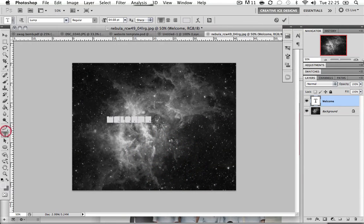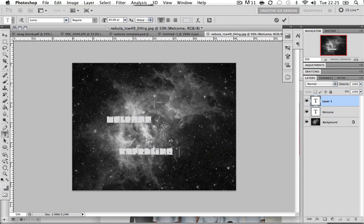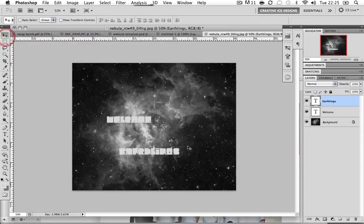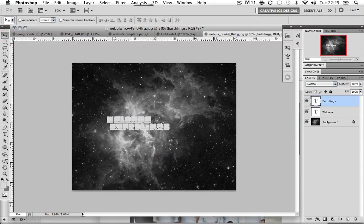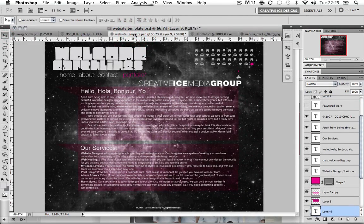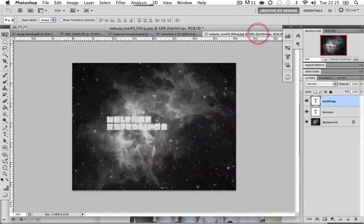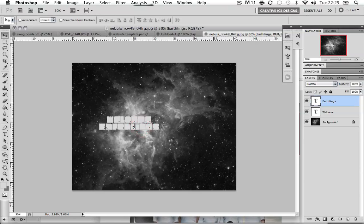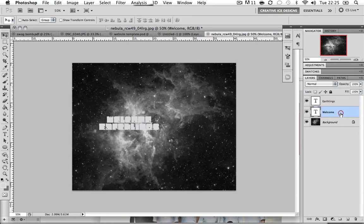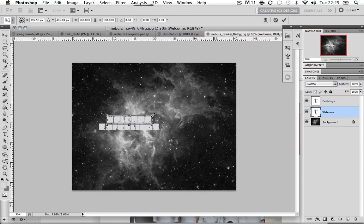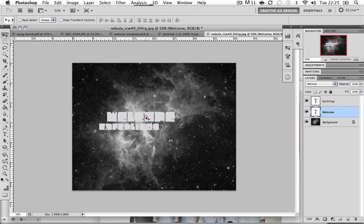I'm just going to type in Earthlings as well. Just level it up a bit. Okie dokie, like that. And then I made the Welcome much bigger. Bang, bang. There we go.